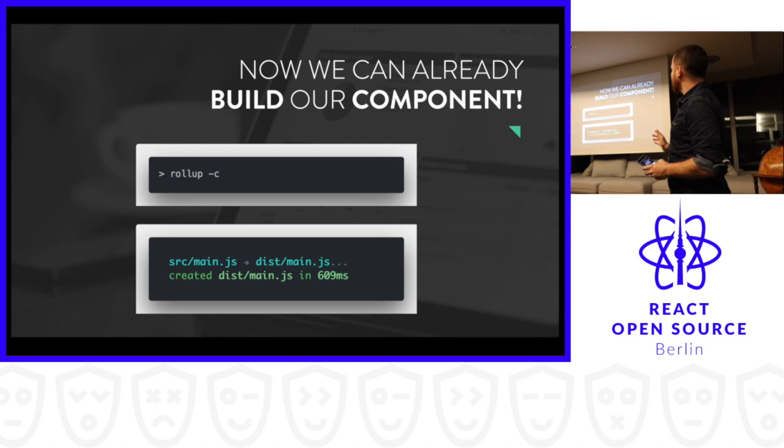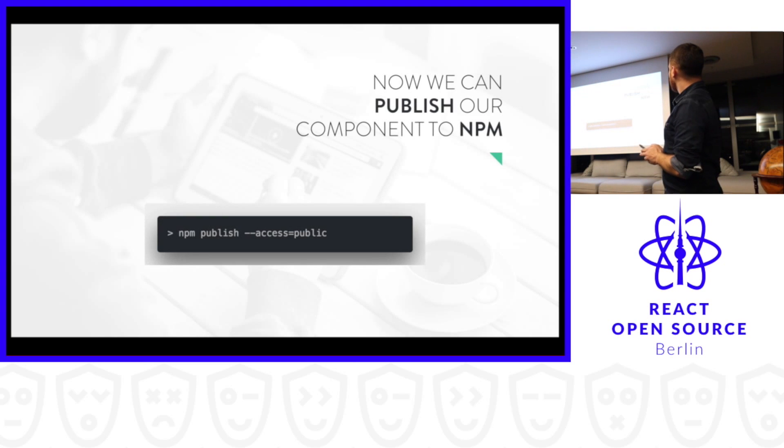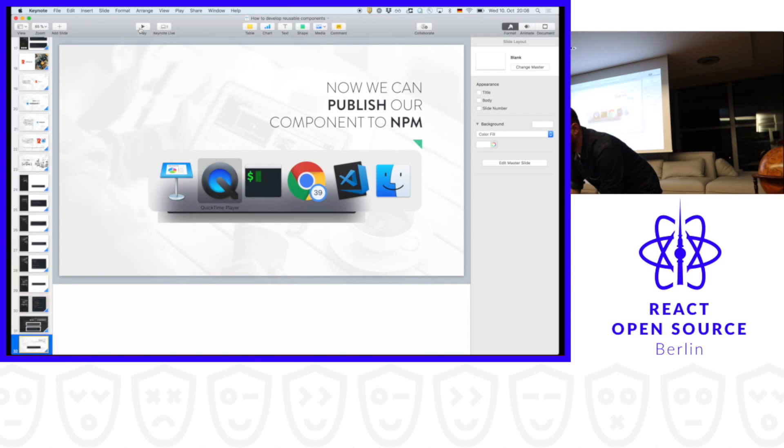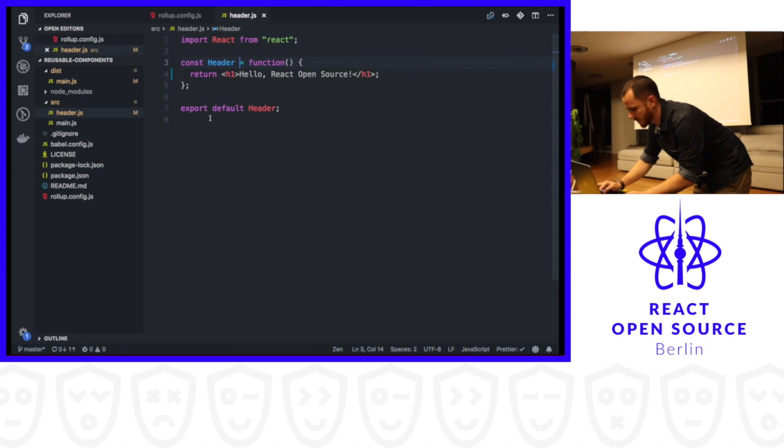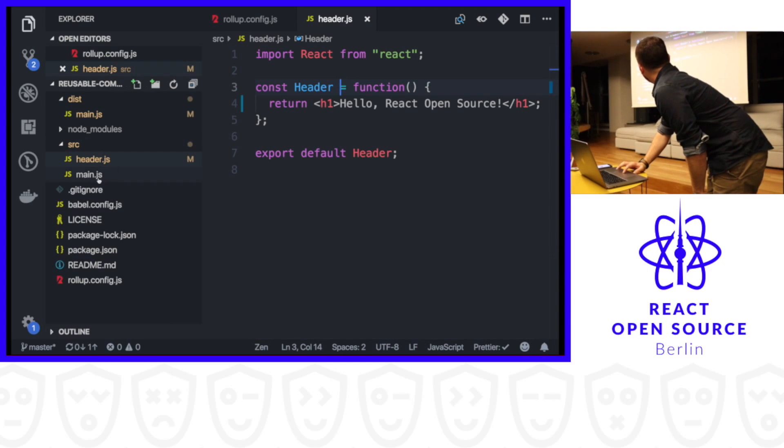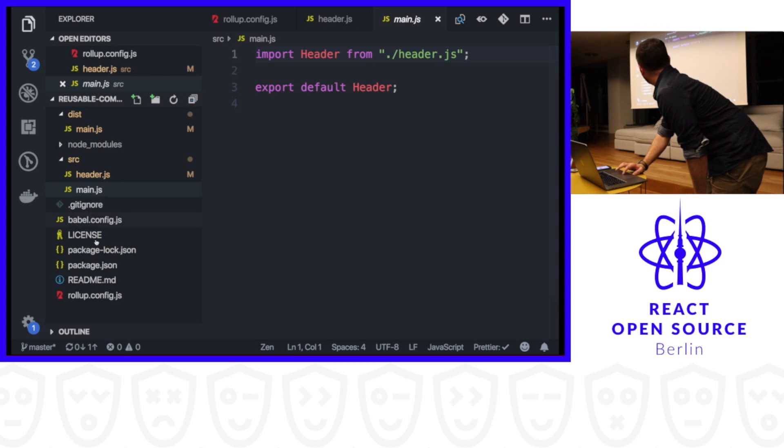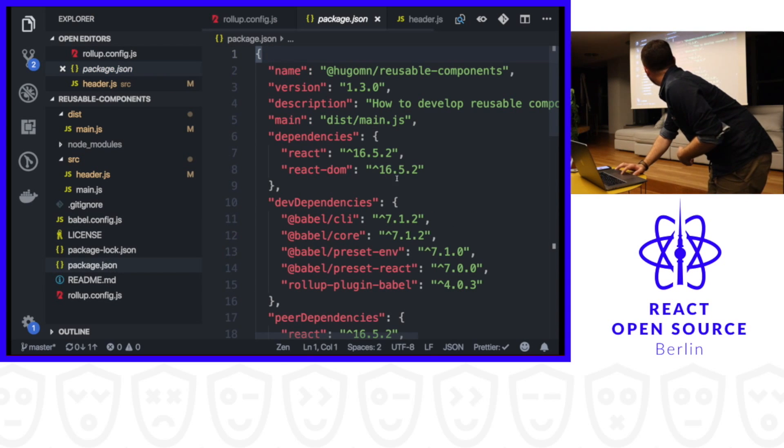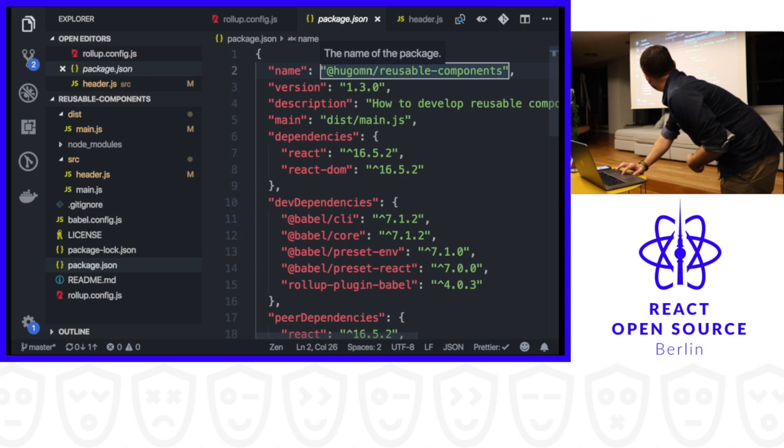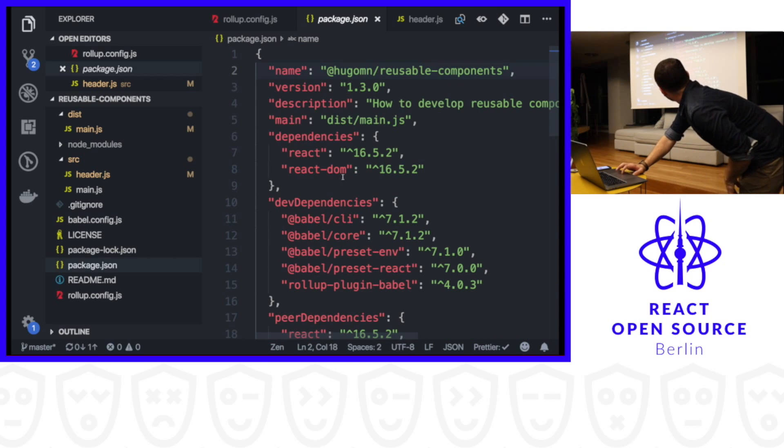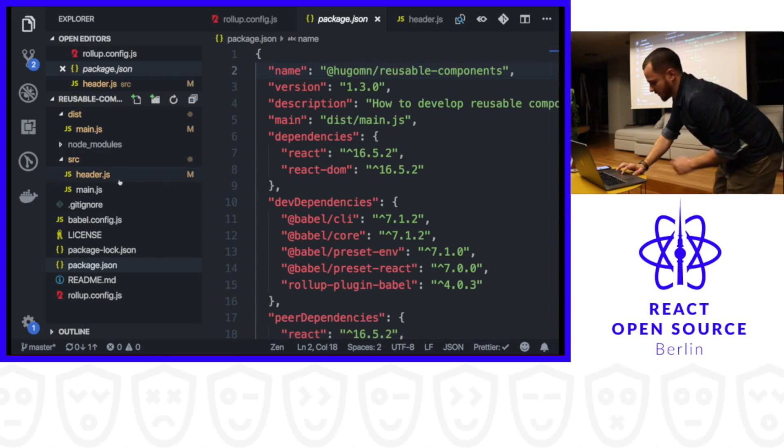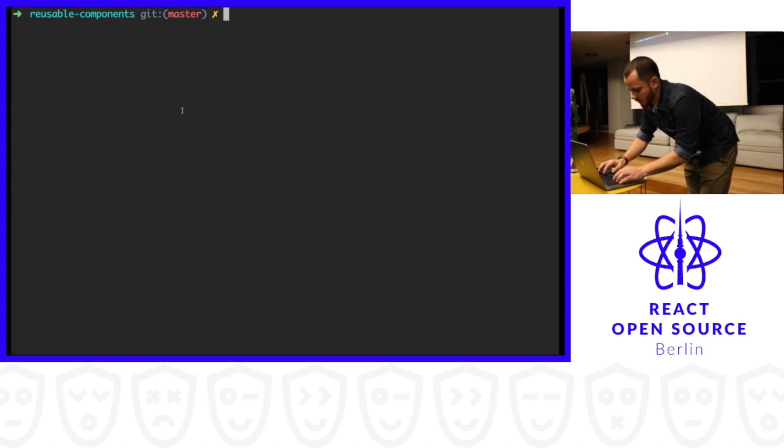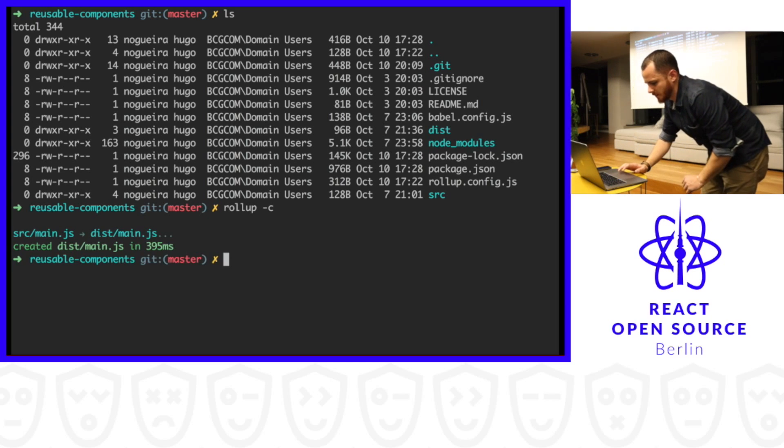Now we can already build our component. So we just call rollup -c and it will compile. Let me show you now. We can quickly go to our repo. Basically what I showed you here: we have our header component, simple like this. Our main.js. Our rollup config here. This is the name of my project. I'm using it scoped in NPM to publish in my profile. In the end, with that command I typed, I have these dependencies. All the Babel plugins here, the rollup plugin here. And that's it. So we can quickly go to... We are here. Rollup -c. And it's built.